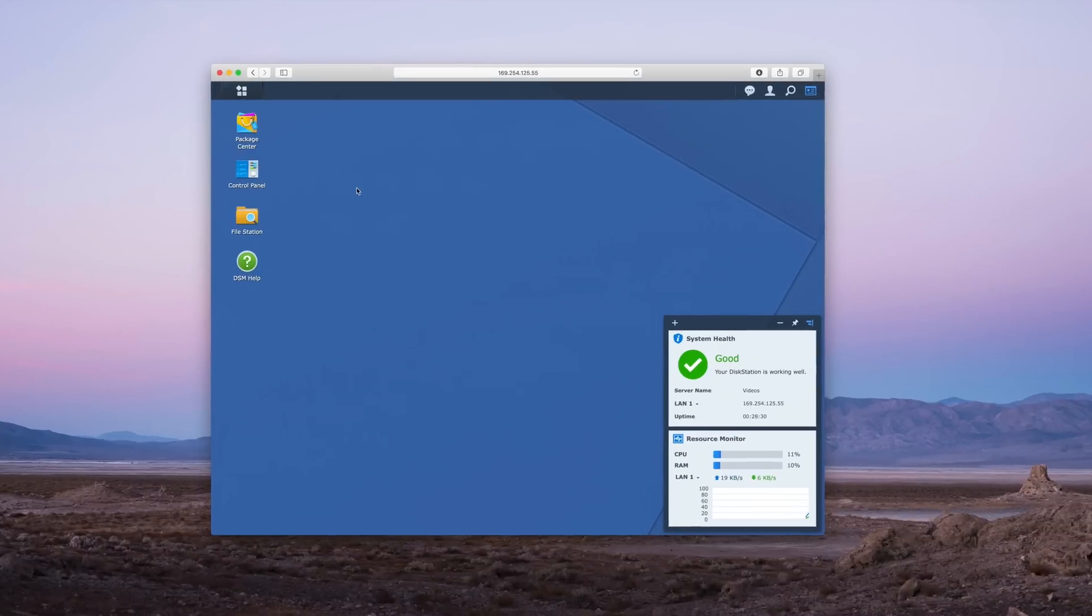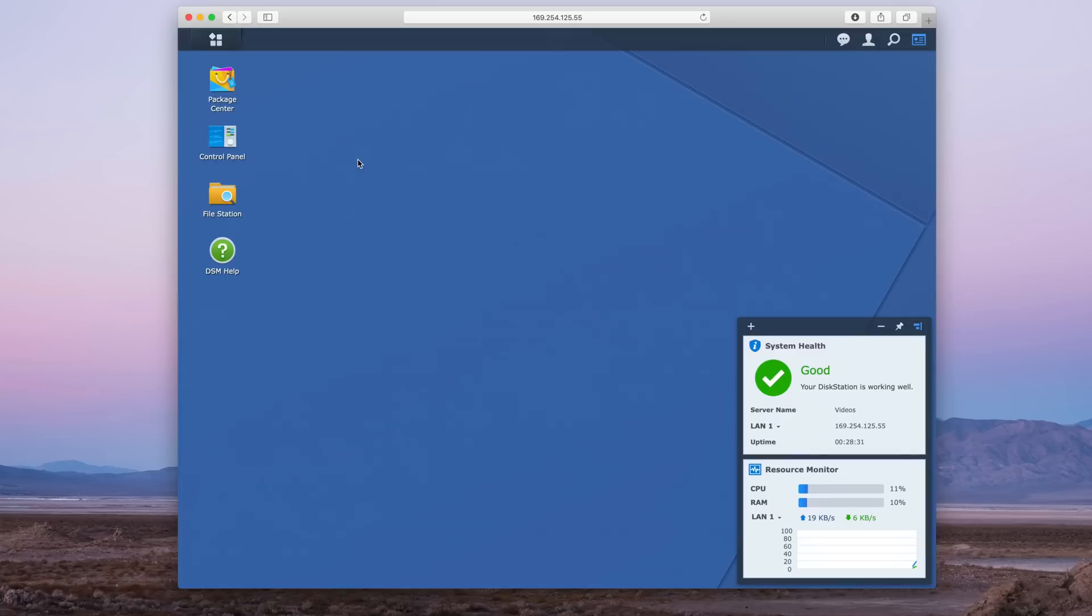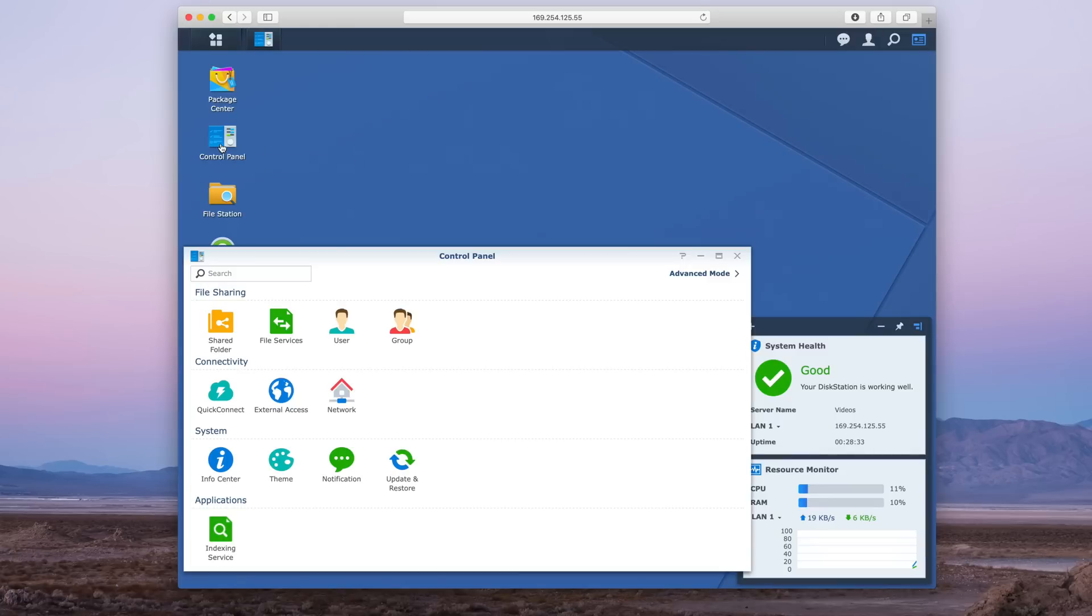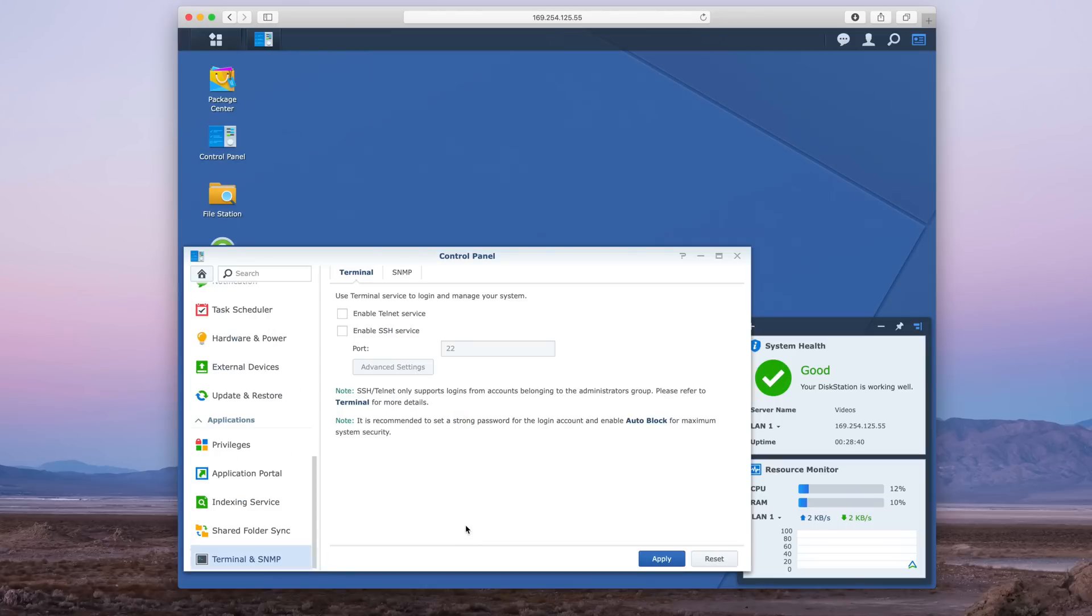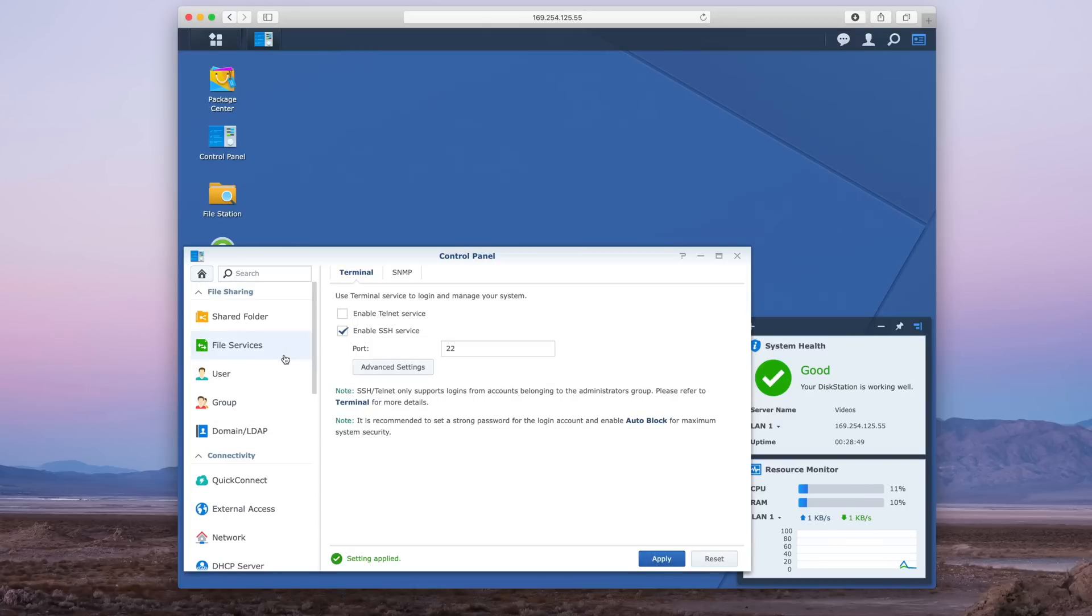So now it's just a matter of going in and adding that string to your SMB configuration. To do so, we need to go into Control Panel, select Advanced Mode, go to Terminal and SNMP, and then choose where it says "Enable SSH service." You can keep the port on 22 for now at least, and then click Apply.